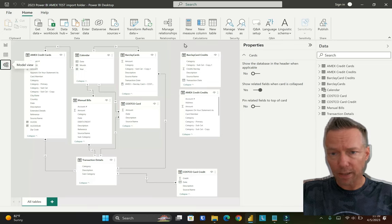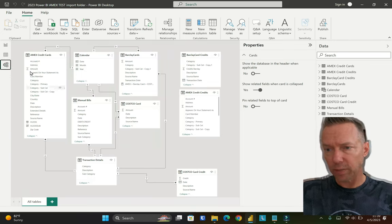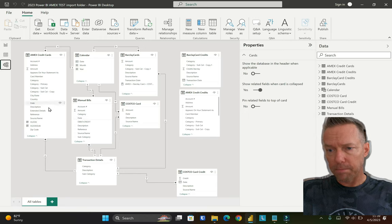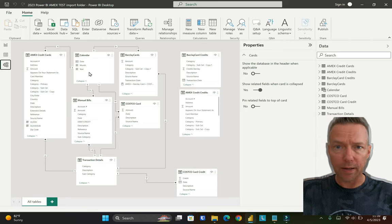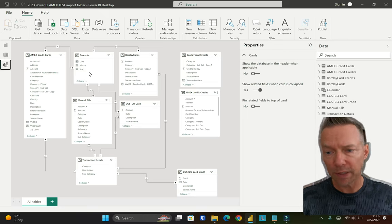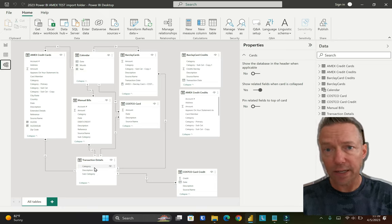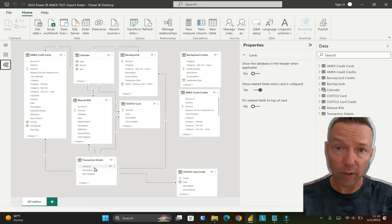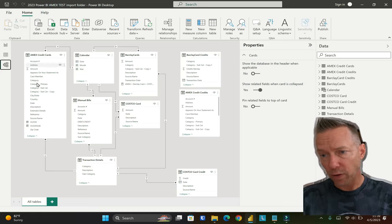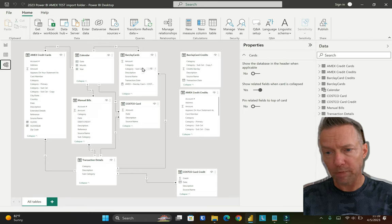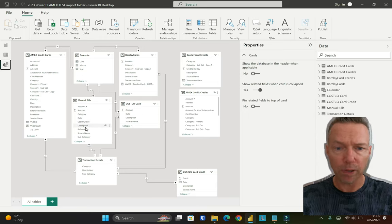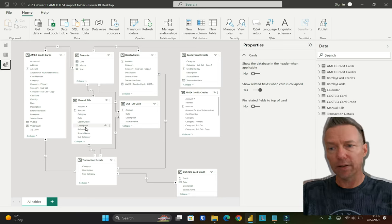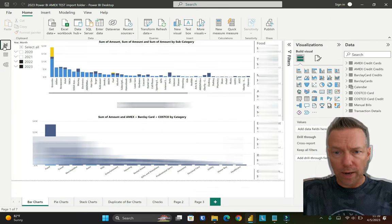I'm not going to go through all the details of the relationships here, but as you can see, I've got a calendar set up to keep all the dates in alignment. I've got some transaction details; this standardizes my categories and my subcategories. Then I've got all the information getting pulled in from my credit cards, and then also I've got a manual bill spreadsheet that I've put together.